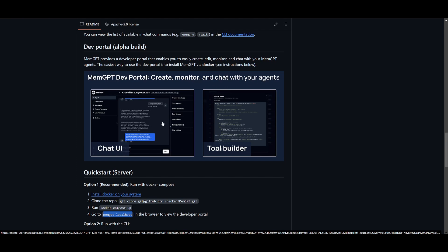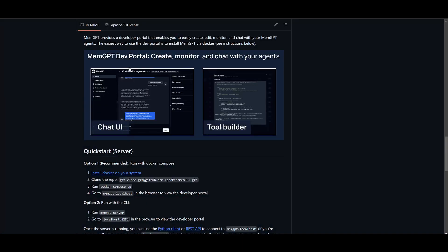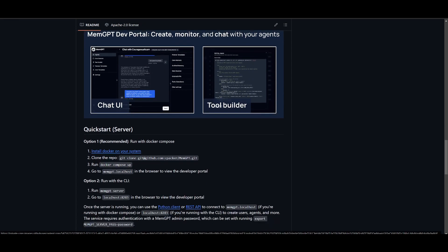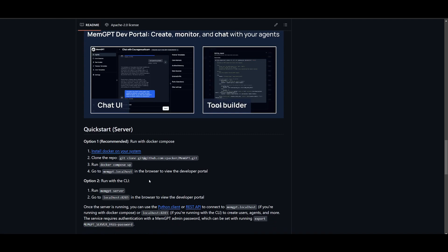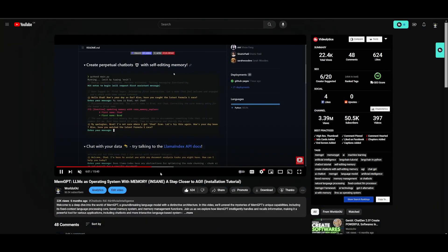This is the MemGPT dev portal — you're going to be able to create, monitor, and chat with your large language model agents. There are multiple methods to get started with MemGPT. To install MemGPT via the dev portal, we'll use Docker. However, if you don't have the hardware requirements, you can start with the CLI by going to the docs and simply copying the command: pip install memgpt.